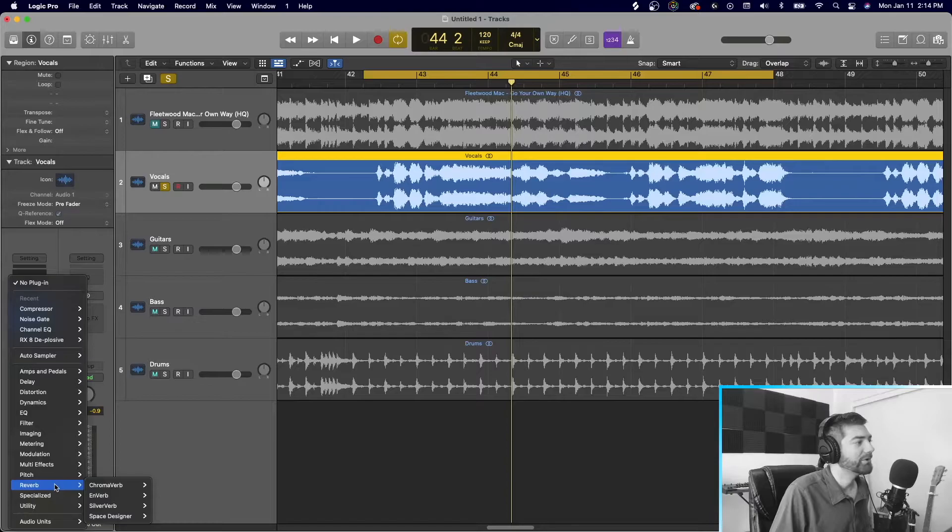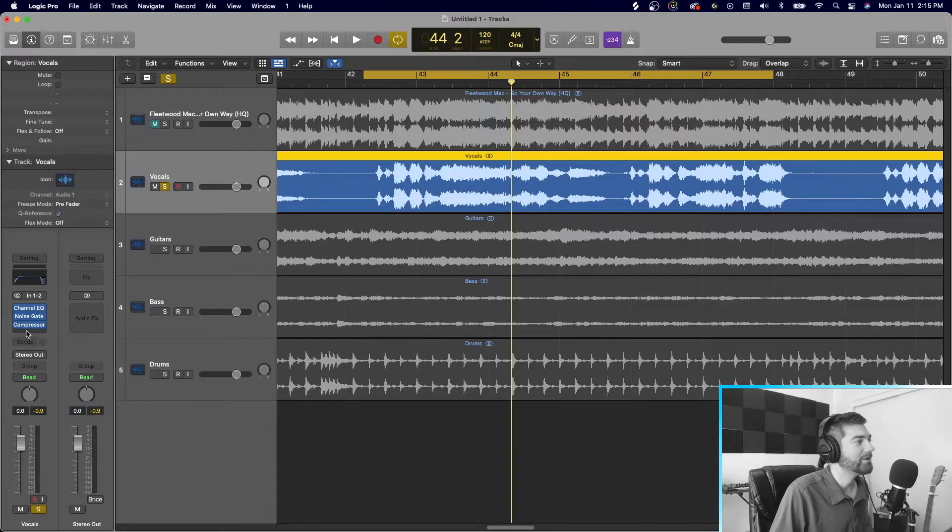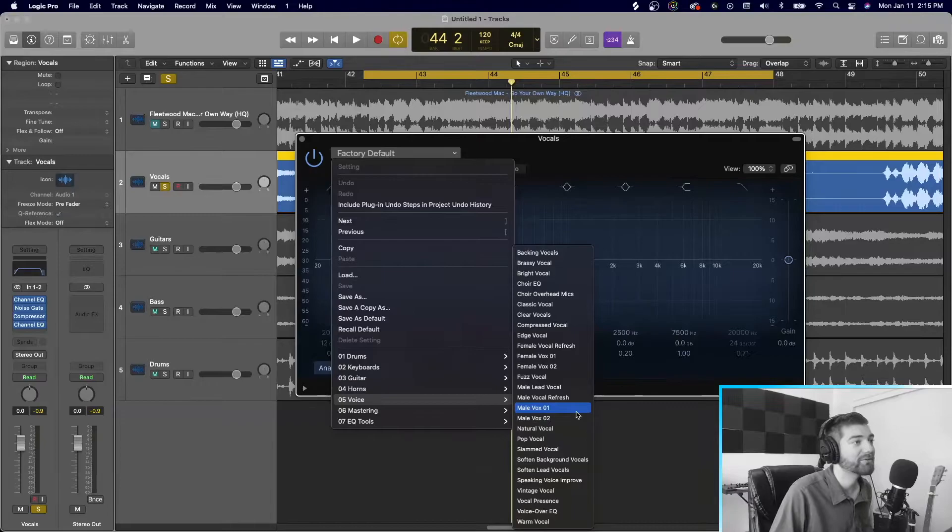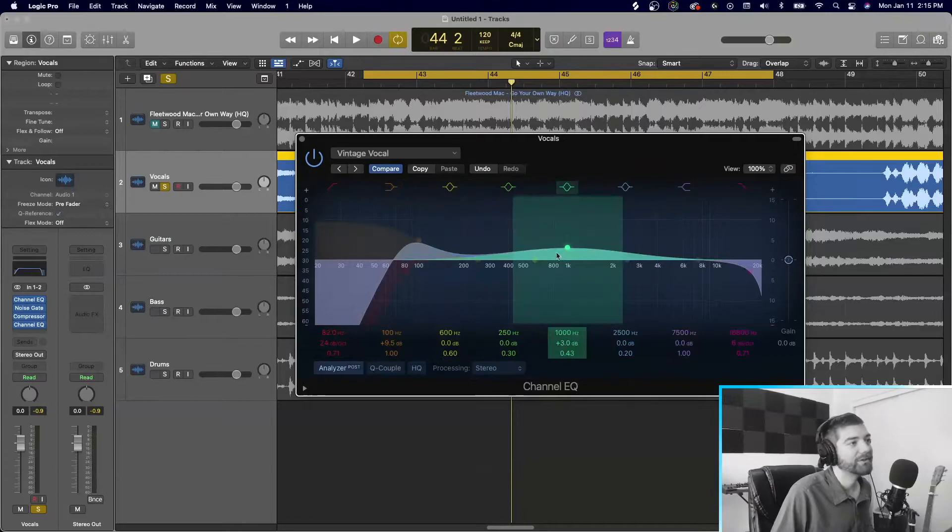So that first EQ that we added was to take out the high frequencies and the low frequencies, like the extremes, but let's add a new EQ just to kind of like fix the voices up. This female voice, let's do a vintage vocal, whatever. So what this is doing is kind of bring up the mids. Lower this actually. Just boost the mids. Let's hear how that sounds.